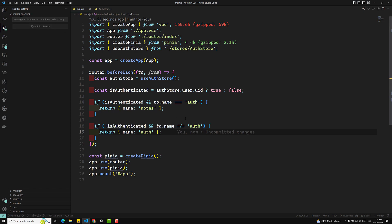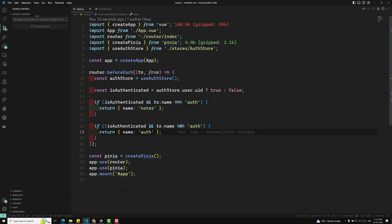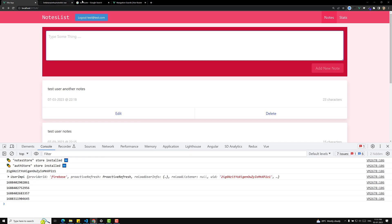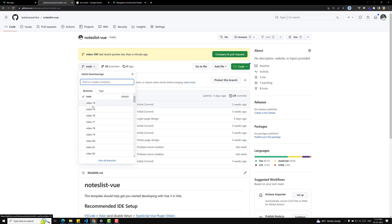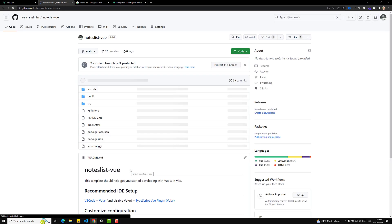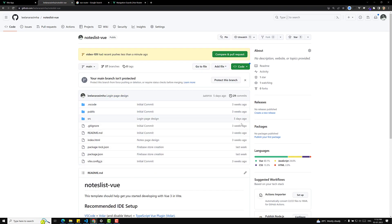I have published this branch. If anyone has doubts, I have a GitHub repository for this project — you can go to the repository URL, find the branch for the video you are watching, and refer to the code. Hope you understood navigation guards. If you have any doubts or suggestions, please post in the comments below, and if you like this video please subscribe to my channel. Thank you.